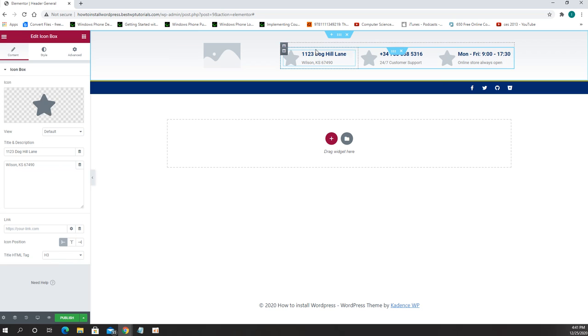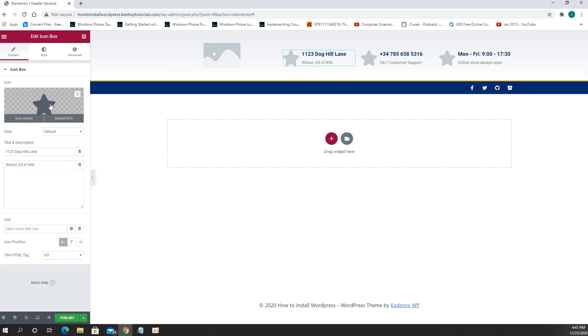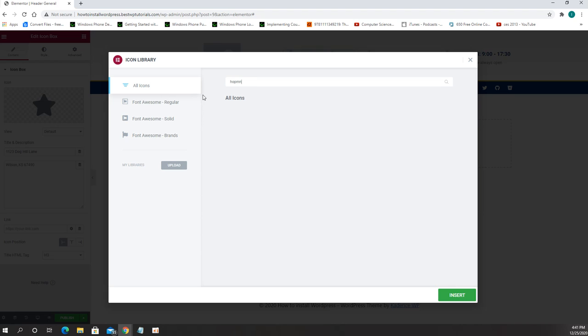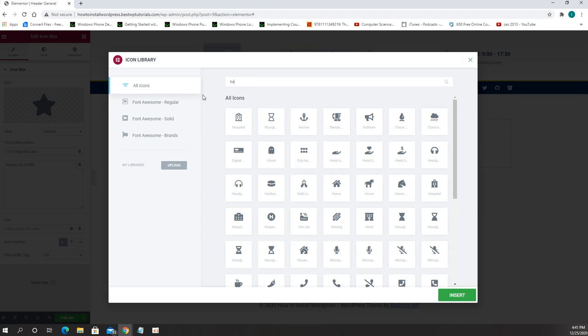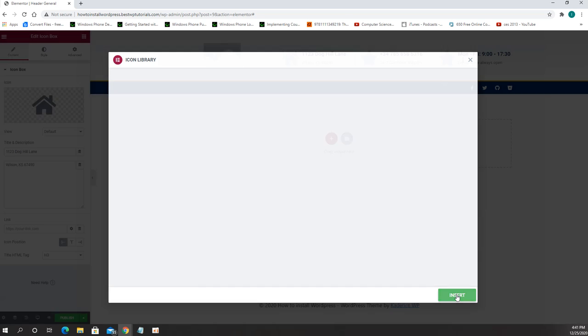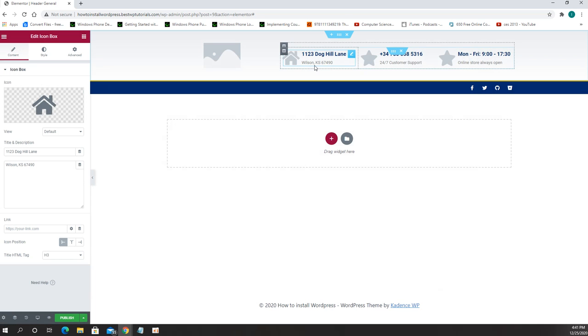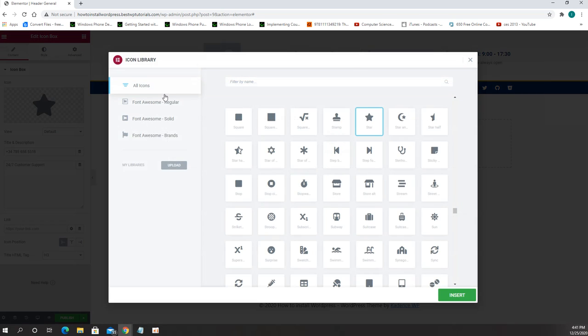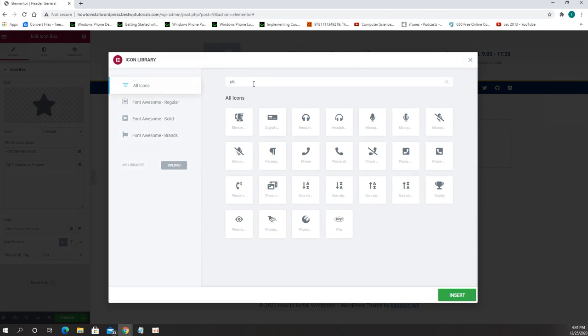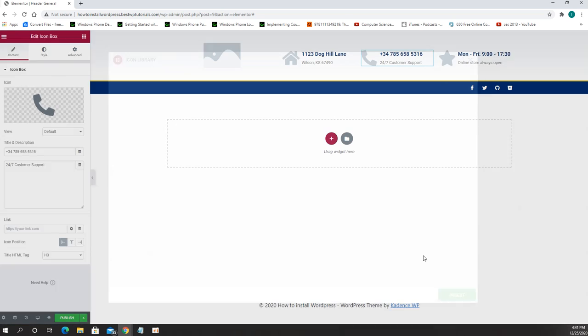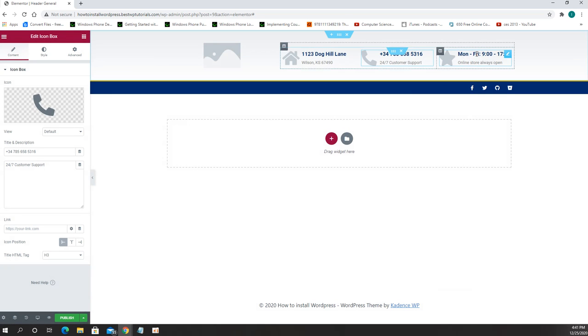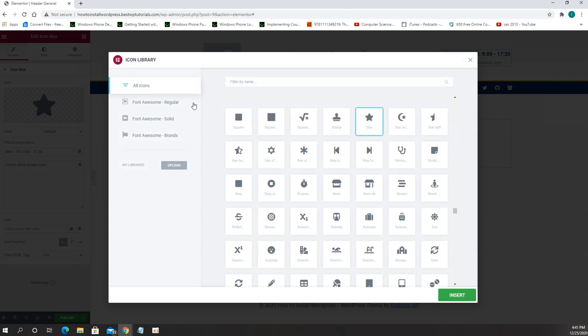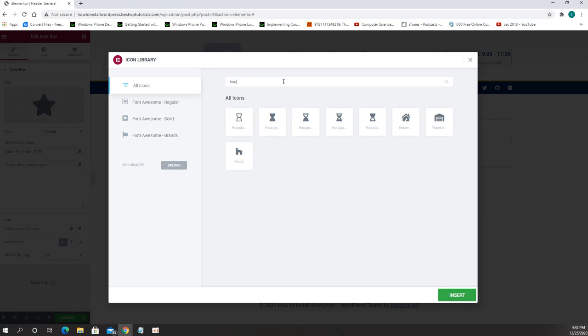We can change all informations on top like this one can be the address which first thing I can change the icon and I can type here as home and this one looks pretty good for the address. Then there is a phone number, look for the phone and then the last one is going to be hours of operation, so it's going to be hours clock, here we go.